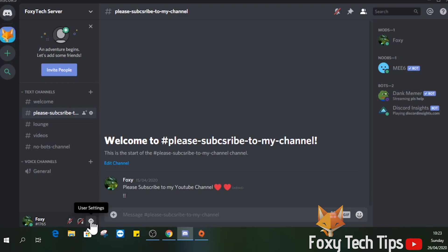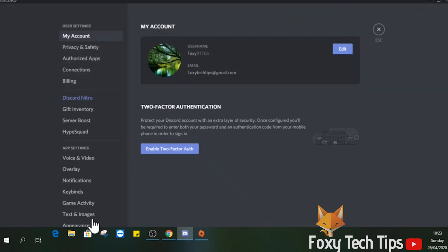On the Discord main page, click the settings button at the bottom left of the screen that looks like a cog. This will open the user settings for your account.